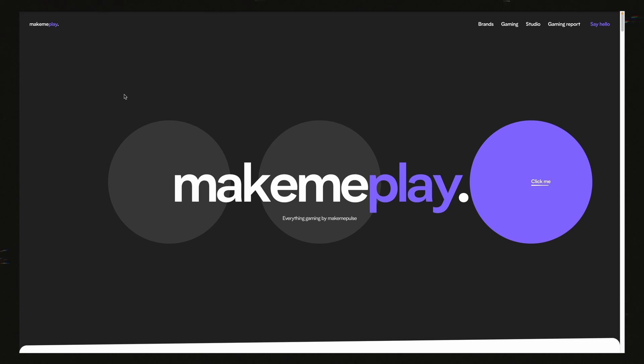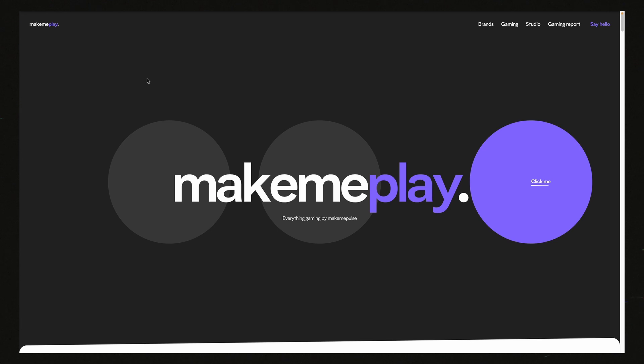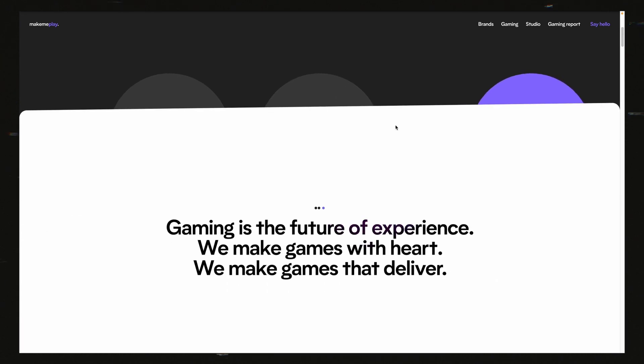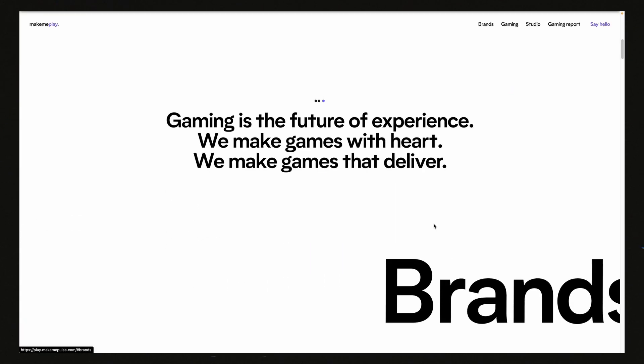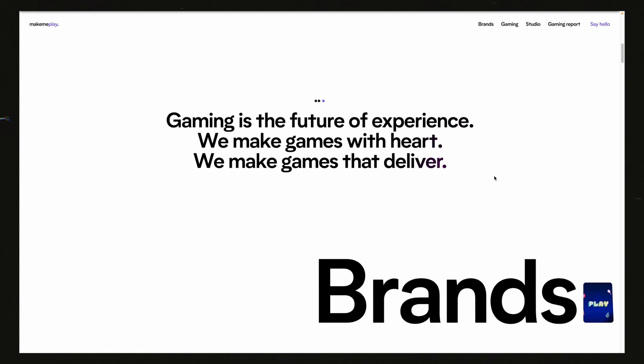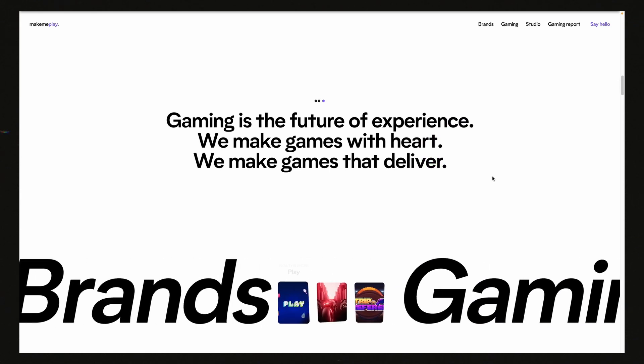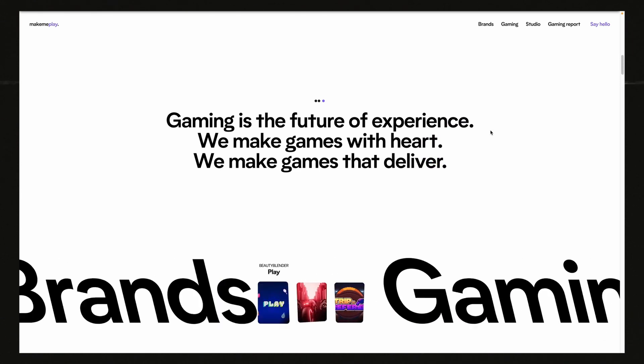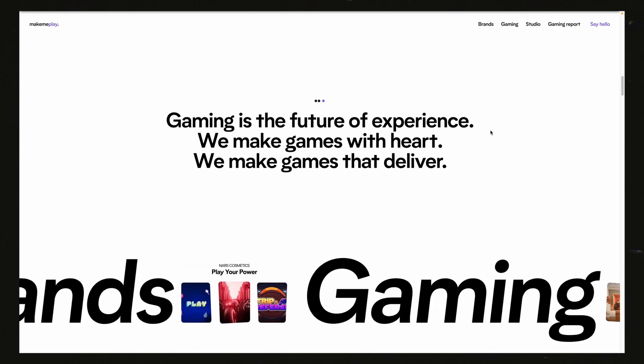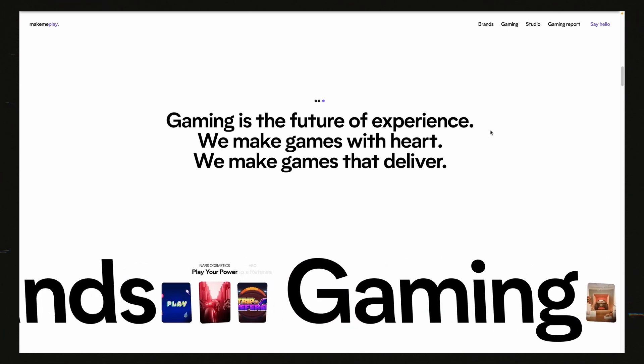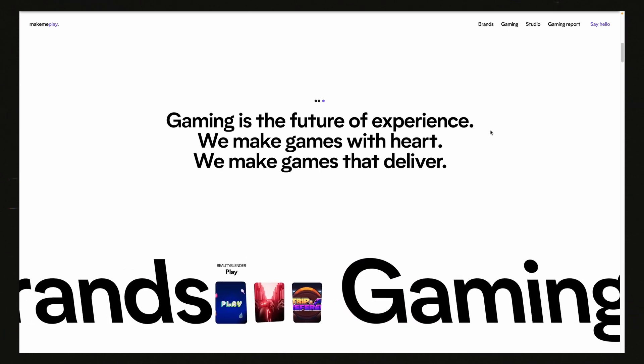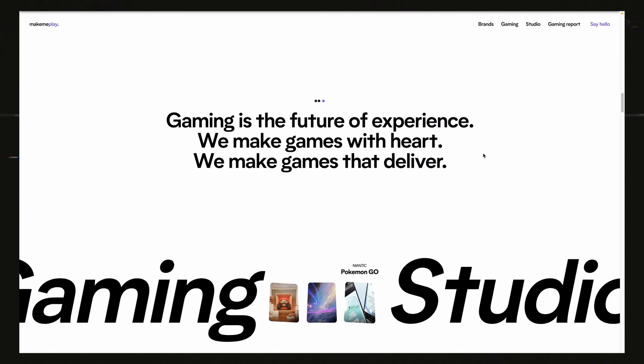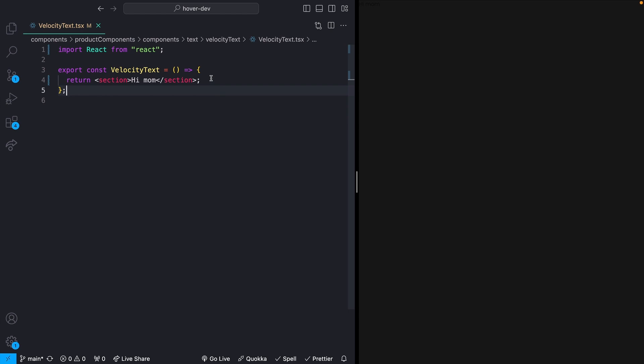Here's the website that I'm talking about. This is play.makemepulse.com. We'll put a link in the description. They have this section once you scroll down a little bit where we'll see this text kind of comes in from the bottom. And depending on how fast we actually scroll, we get this skewing effect of the text down at the bottom and it goes faster depending on how fast we scroll and skews more depending on how fast we scroll. This is actually a really simple effect with this hook. So let's see how it works.